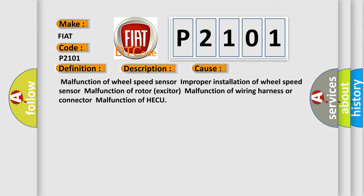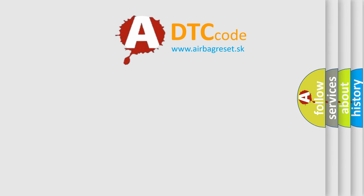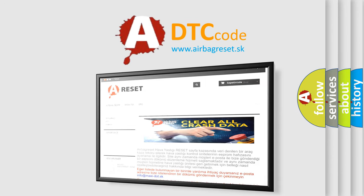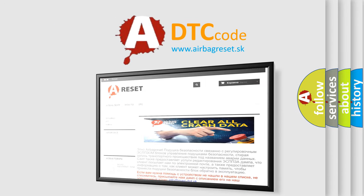The Airbag Reset website aims to provide information in 52 languages. Thank you for your attention and stay tuned for the next video.